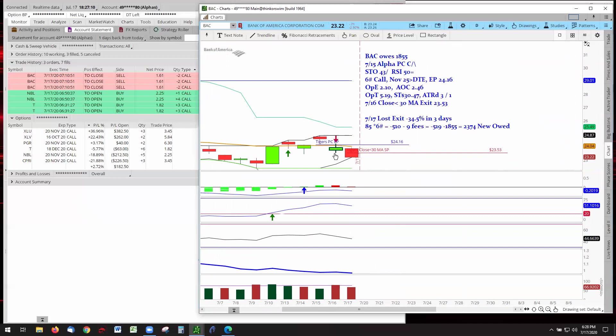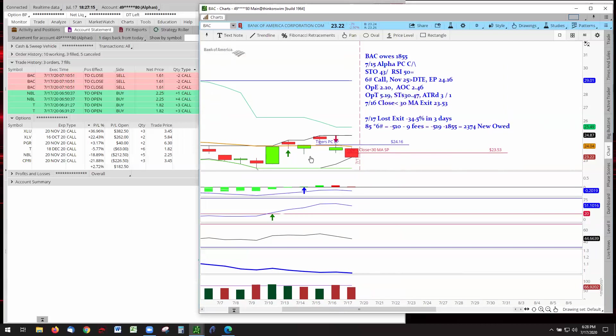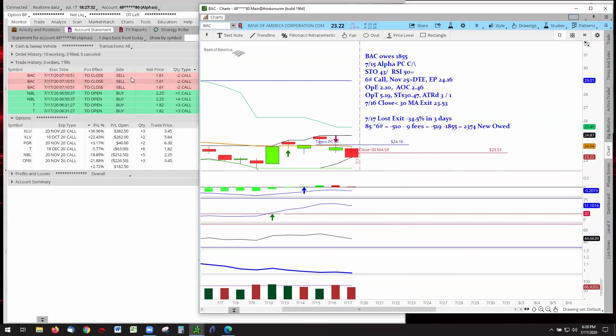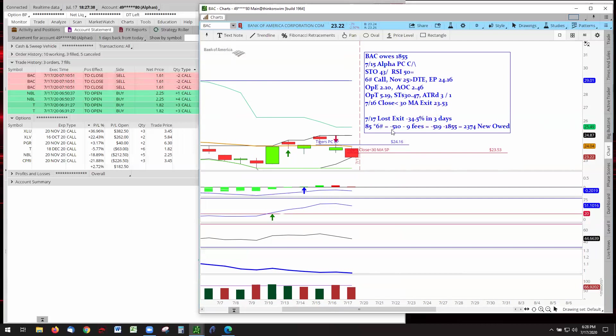We set our stop here at LBL, last bar low, because this is a call. We wanted to go in the up direction, but it didn't cooperate. It went out and took us out for an $85 loss per one contract. Our entry was $2.46. There's what AOC stands for, actual option cost. We got out at $1.61 for a loss of $85 per contract, six contracts, a loss of $510.